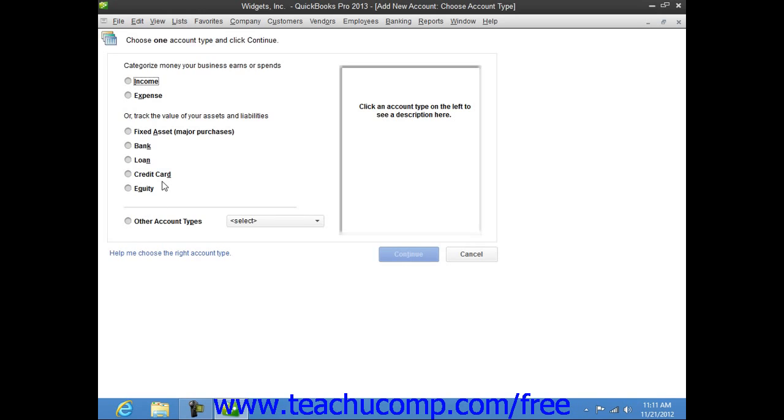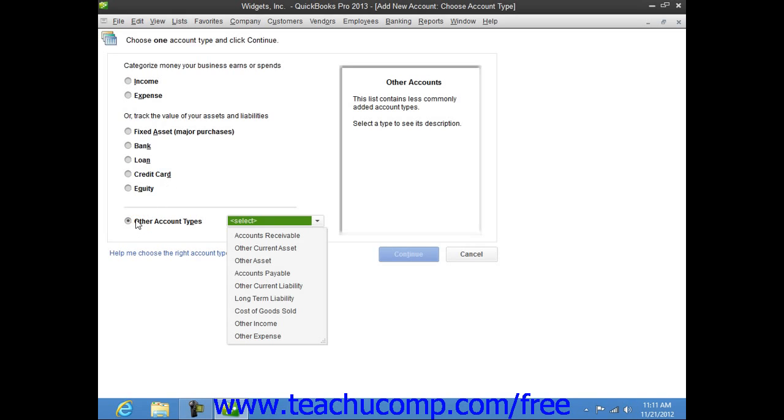Now in this window, you can then select the Option button for the type of account to create. Note that for many asset and liability accounts, you may need to select the Other Account Types drop-down button and then select the type of account to create from the adjacent drop-down menu.